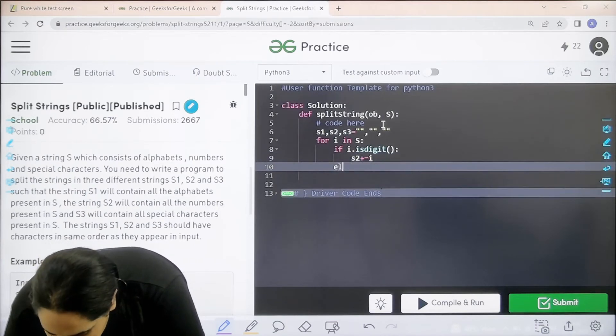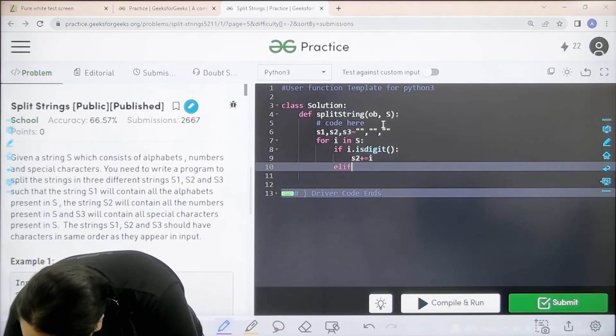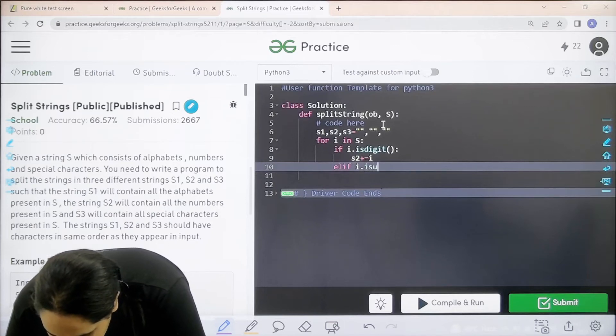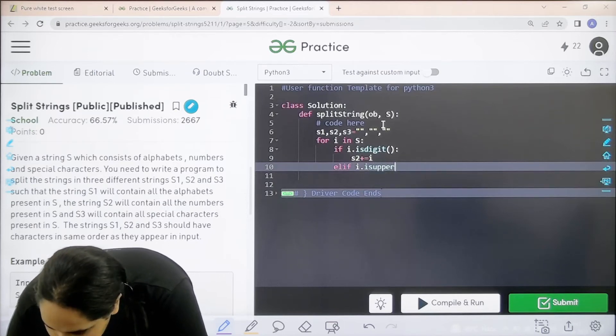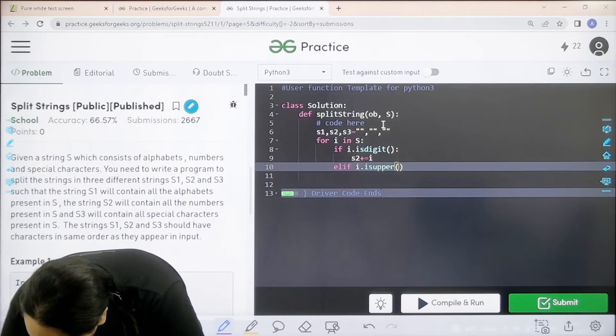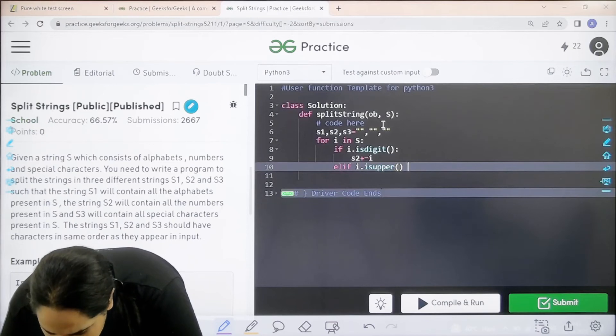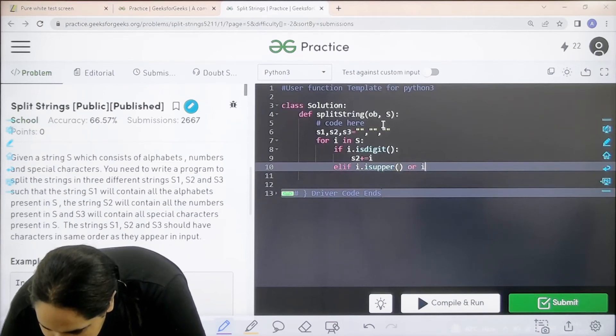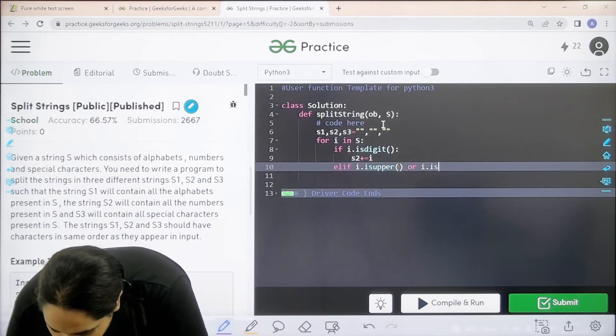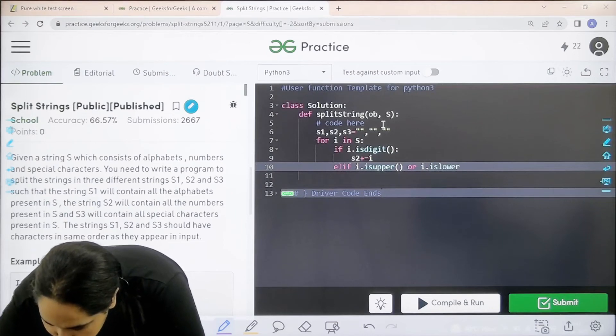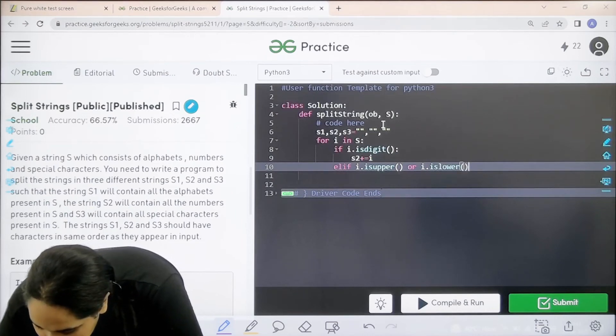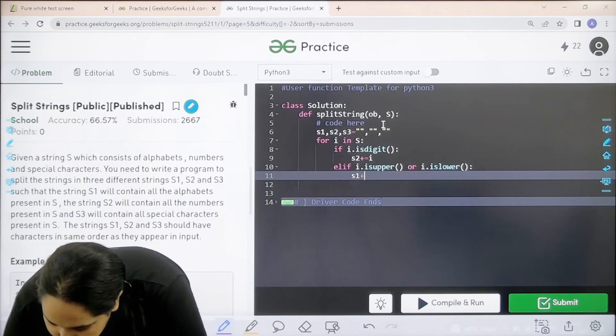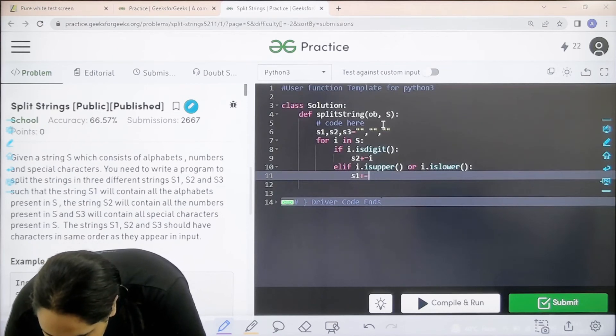Now elif I.isupper, that means uppercase, or I.islower for lowercase. If this is the condition, then you need to add them in S1.